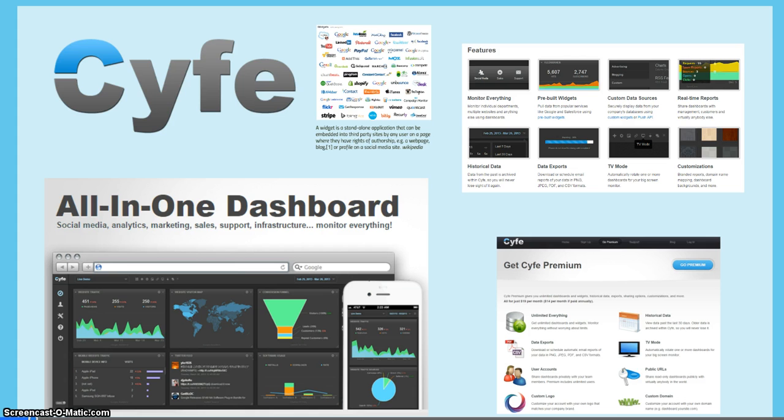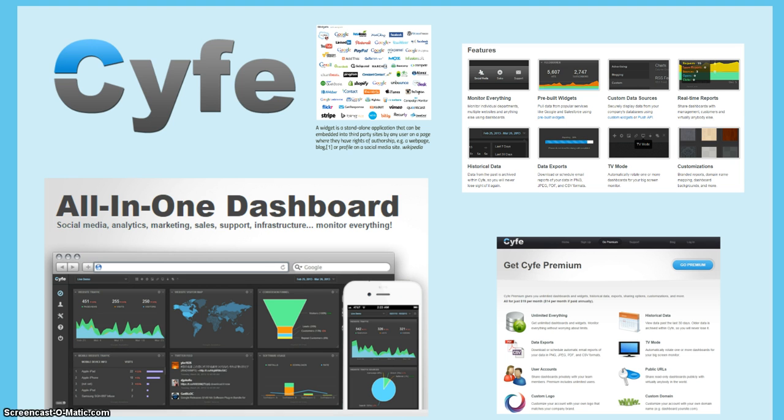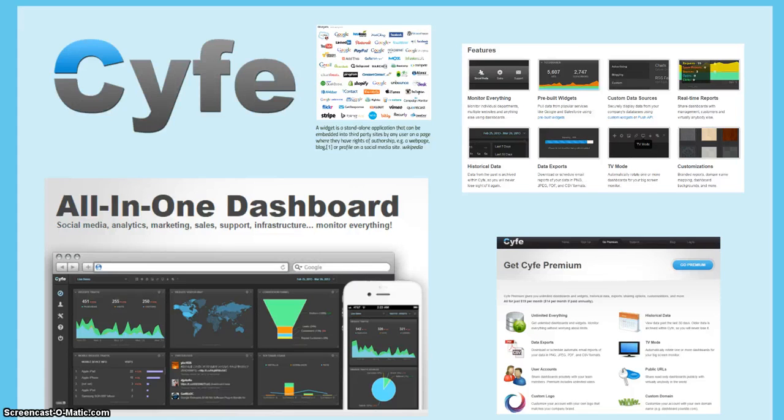Whether it's social media, marketing, sales, finance, or IT, you can easily use Cyfe as a dashboard that is very customizable to obtain the valuable information that you need.